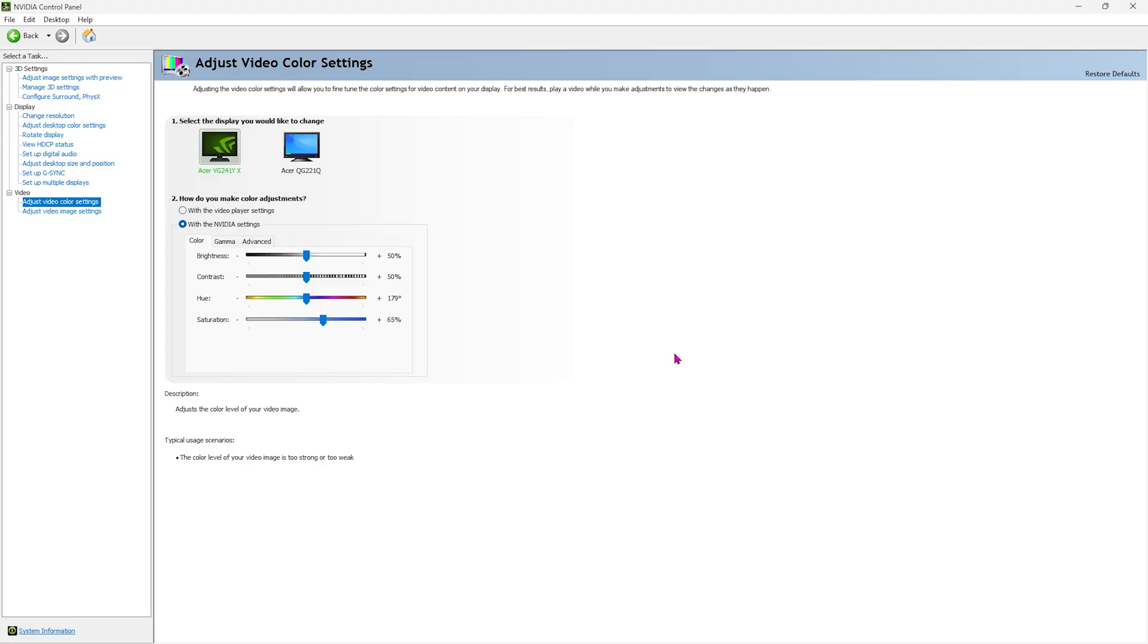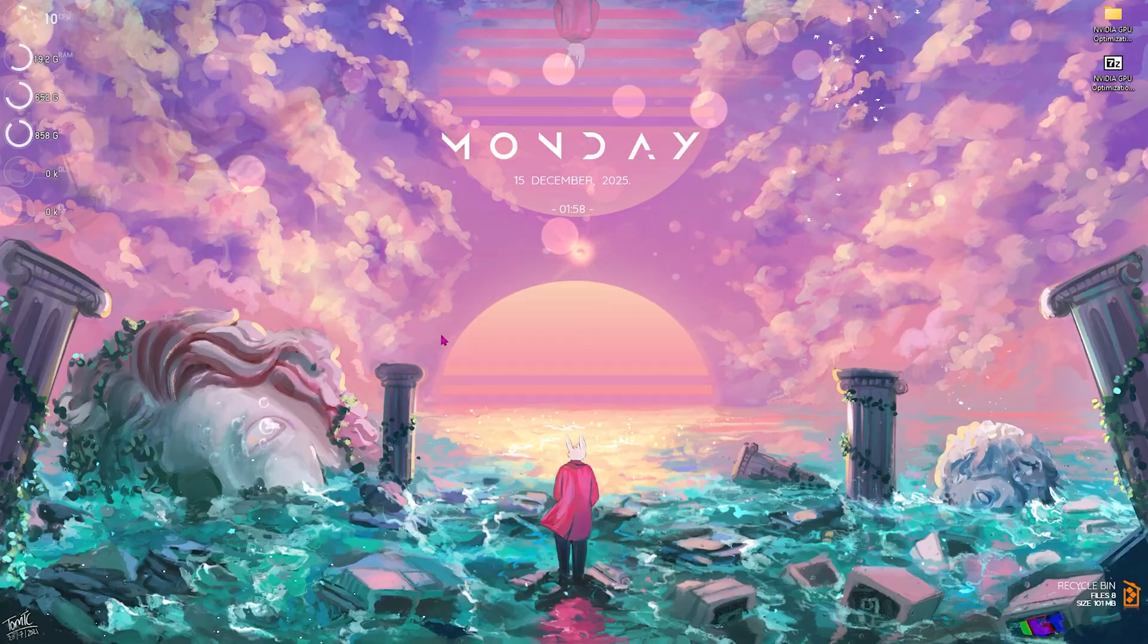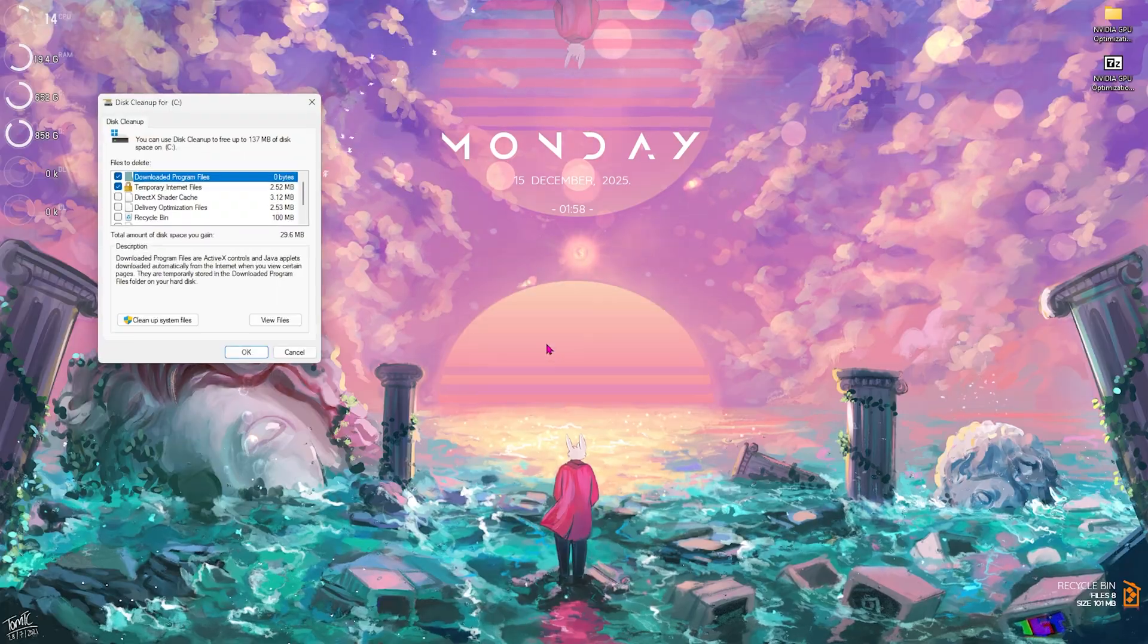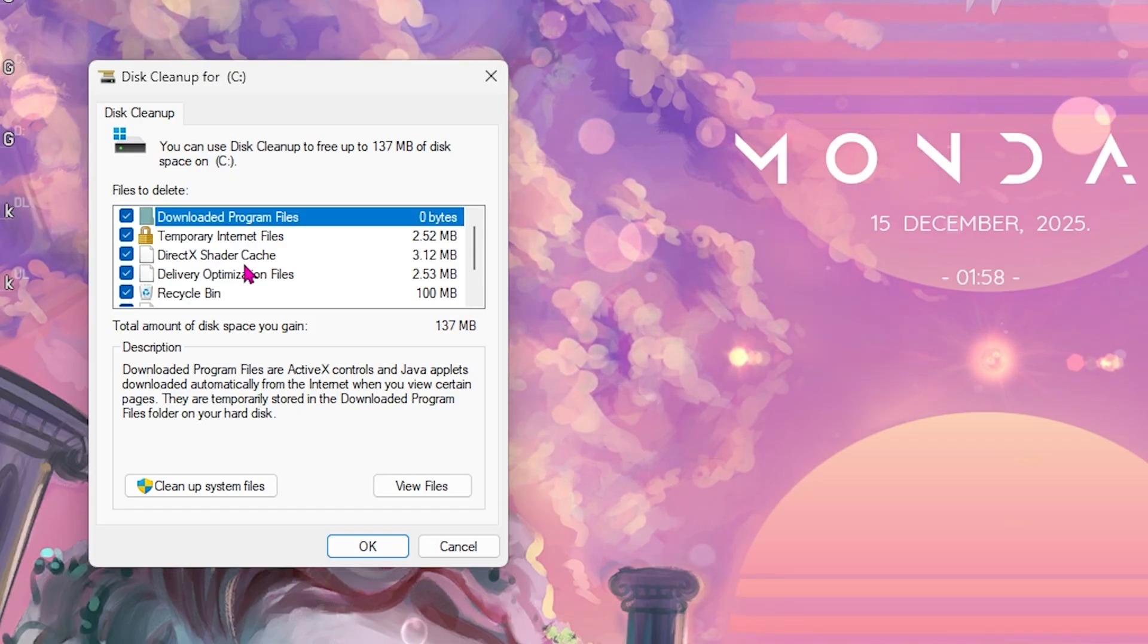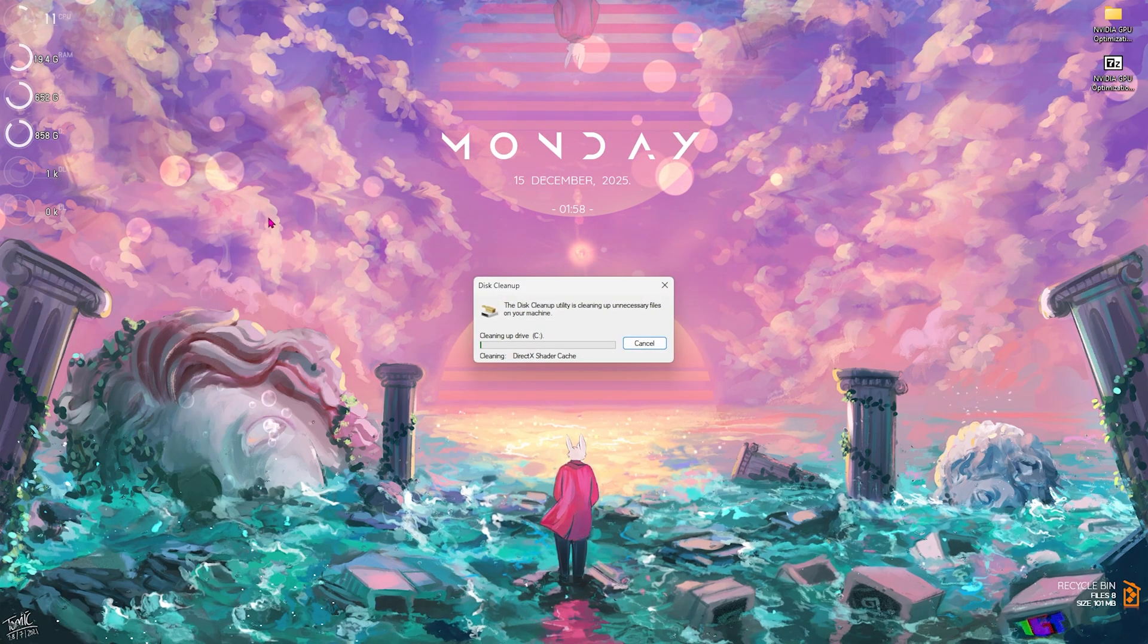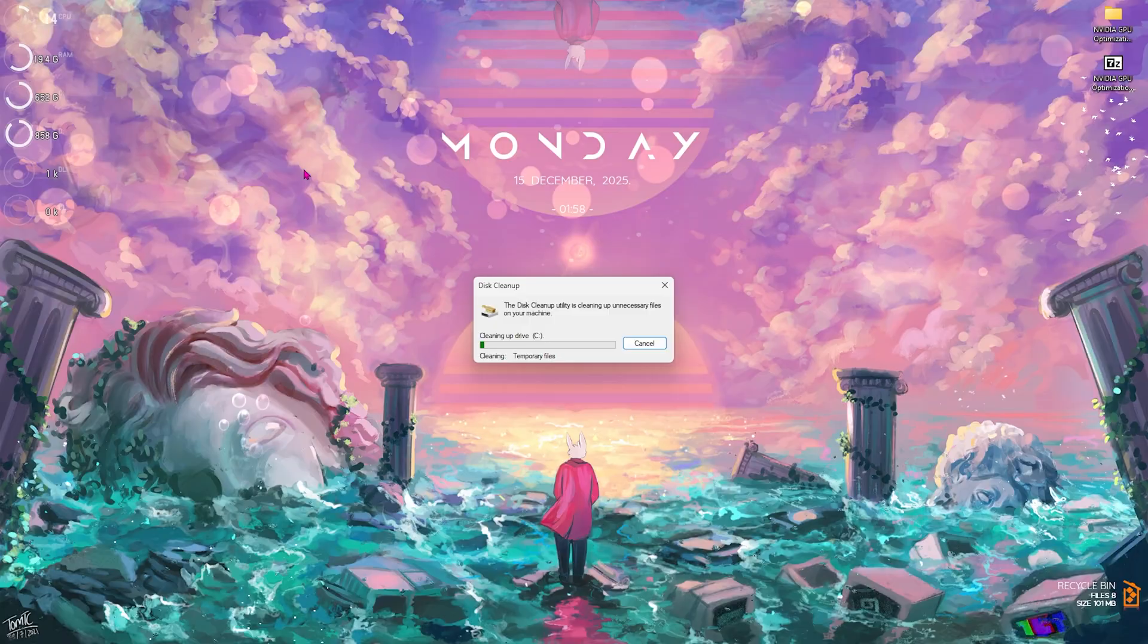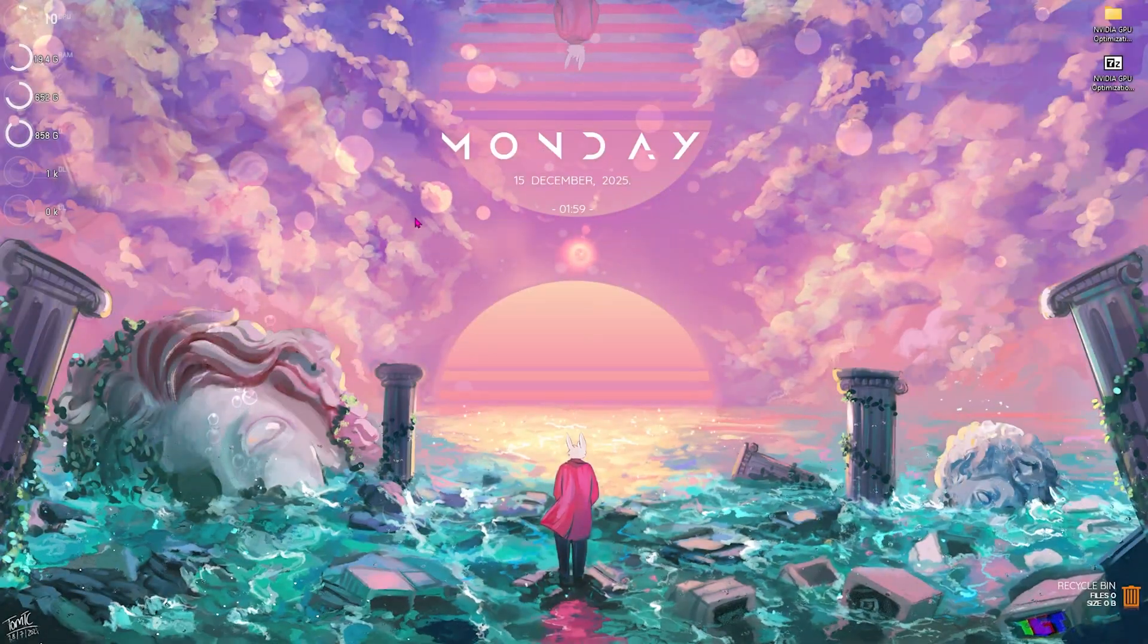Once all of that is done, you can simply close your NVIDIA Control Panel. The next step is actually cleaning up your shader cache. Press your Windows key and type in disk cleanup. Simply open it up and select your local disk C. Make sure that you selected DirectX shader cache, delivery optimization files, recycle bin, and temporary files. Make sure that all of these options are selected. Click on OK and select delete files. This will clean up your PC and also clean up your DirectX shader cache, which can be causing performance issues in games by re-rendering the shaders.